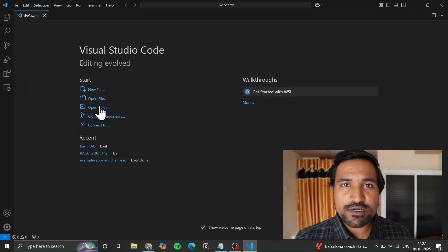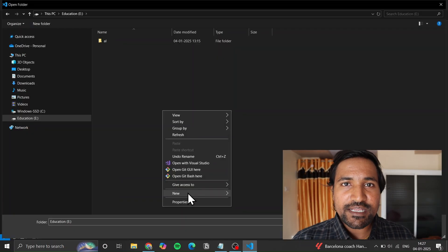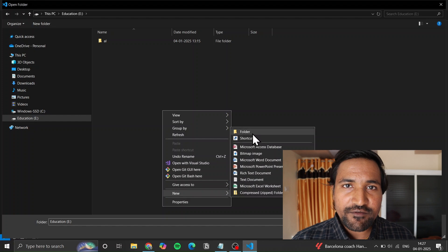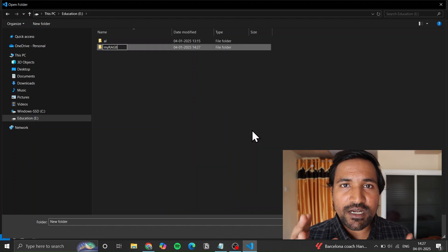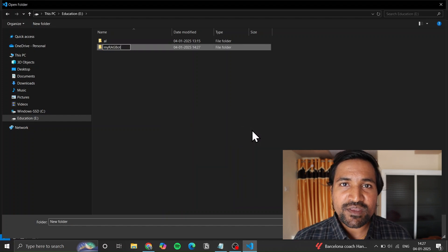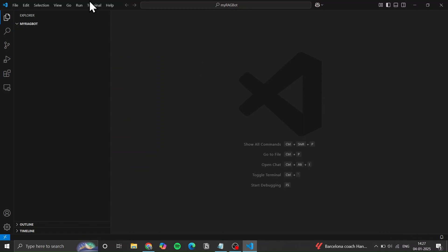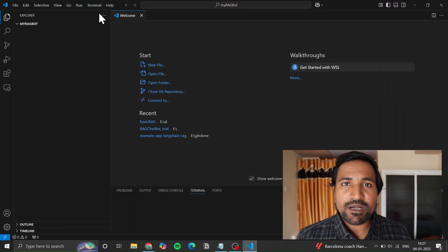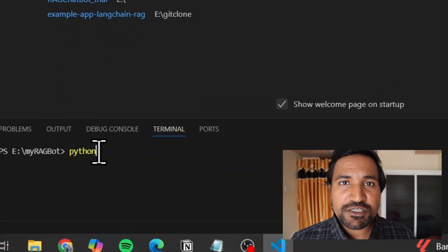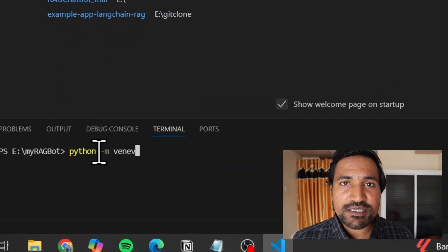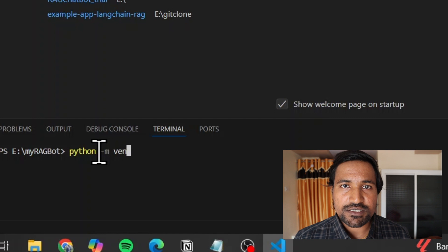Then create a new folder wherever you want and open this folder as your project directory. Next, create and activate a Python virtual environment.